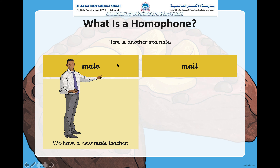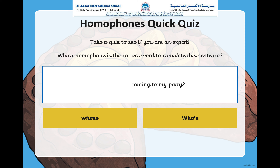Now here's a quick quiz to check your understanding. Which homophone is the correct word to complete this sentence? Blank coming to my party — will I use 'whose' or 'who's'? Remember, whenever I add an apostrophe it means I'm taking a letter away, so 'who's' is 'who is'. 'Whose' is used to find out who a thing belongs to. The answer is 'who's' — who is coming to my party. Well done!